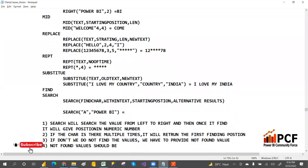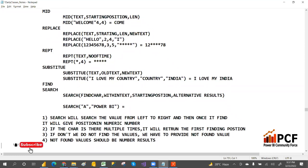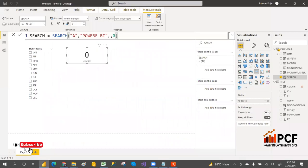Why must the not found value be numeric? Because SEARCH always returns a number result. So the not found value should also be a number. One more point: SEARCH is NOT case sensitive.